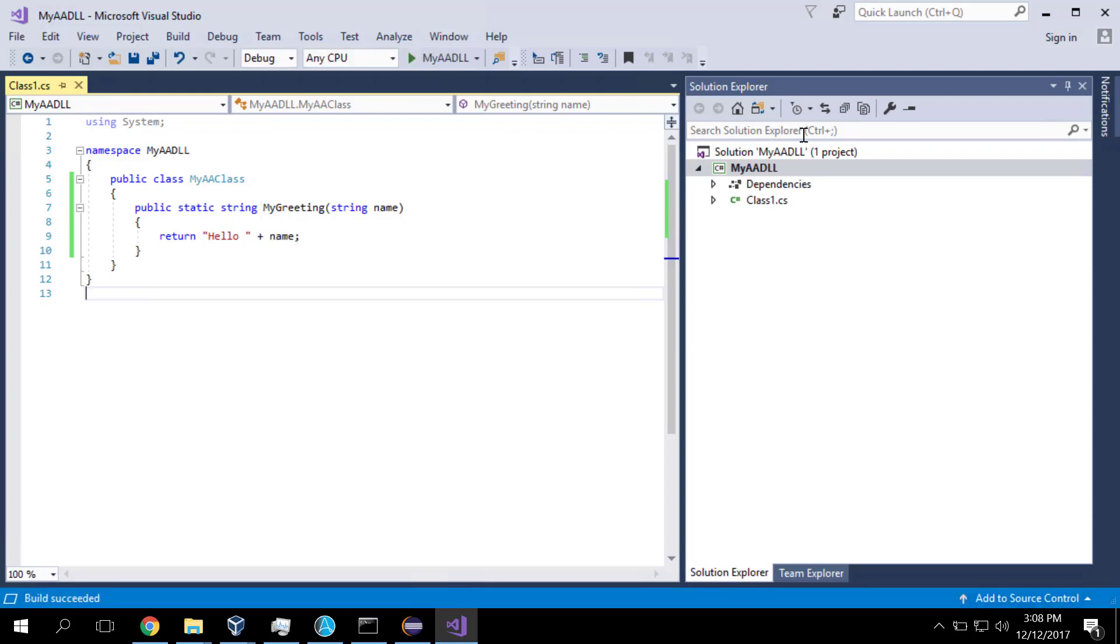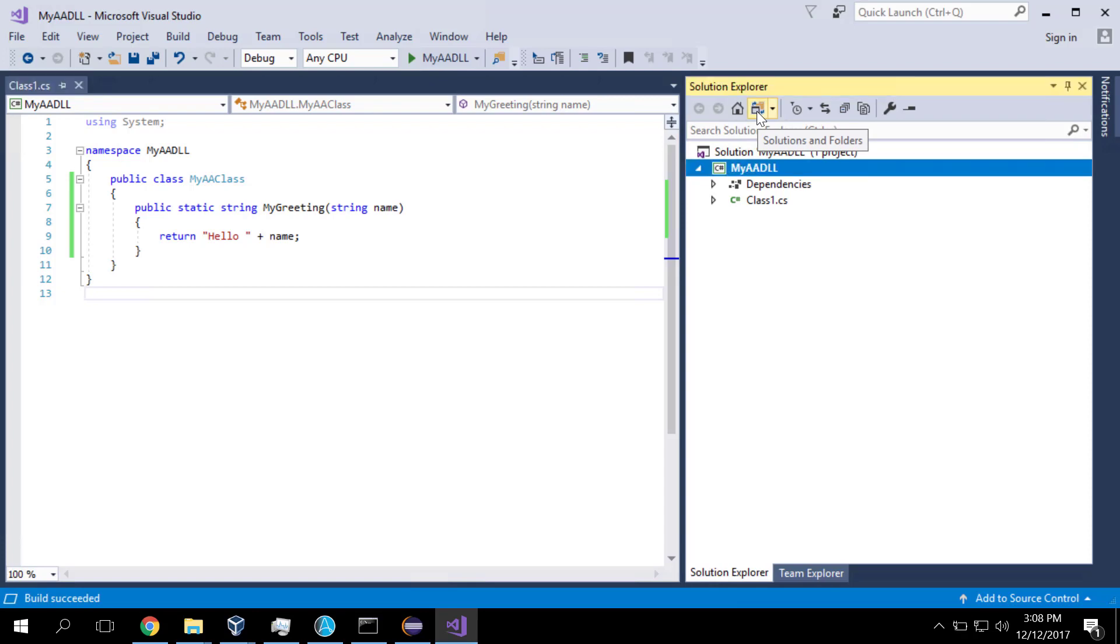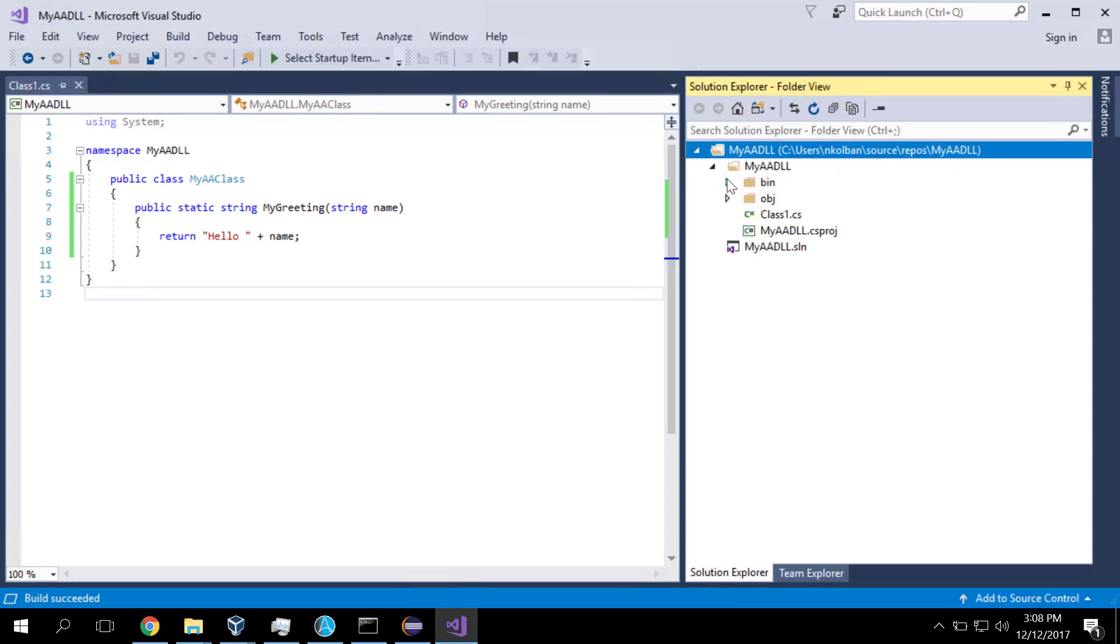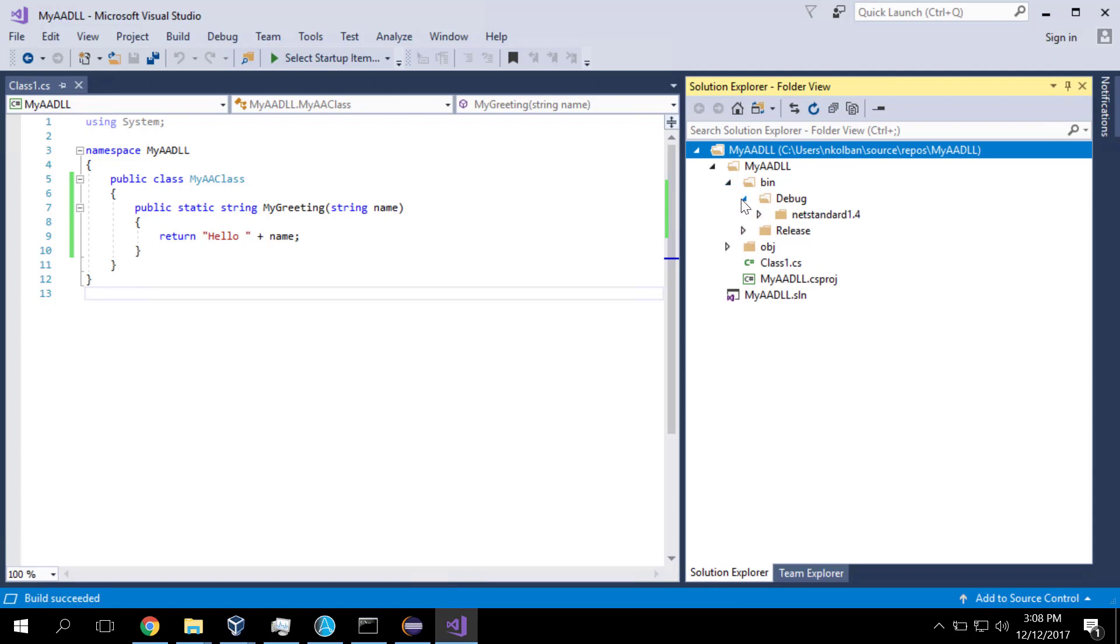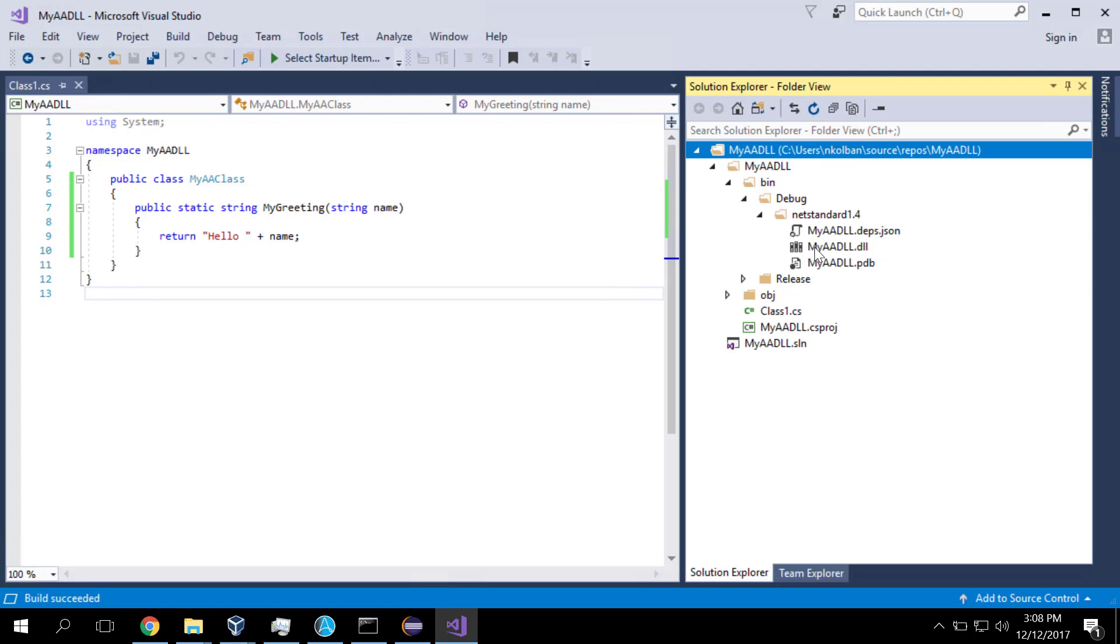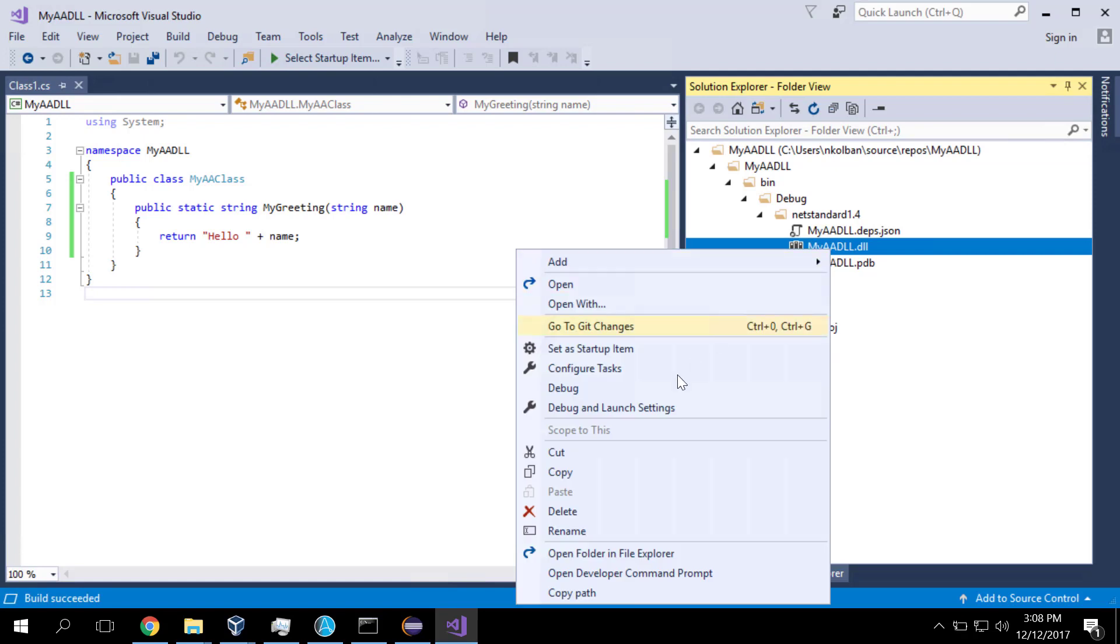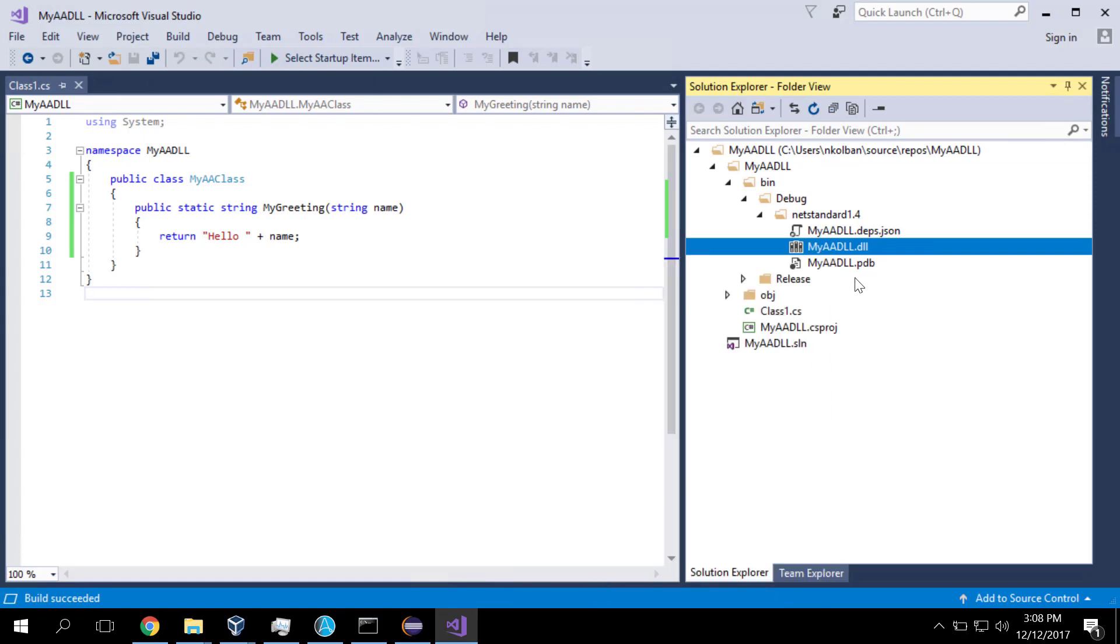Now over here in the Solution Explorer, I can click on the folders button. And now we get to see the folder containing all of the generated code. And here is the DLL that was created. Now I can click on that DLL, right click on it and say copy path. So now in my clipboard is a path to this DLL.